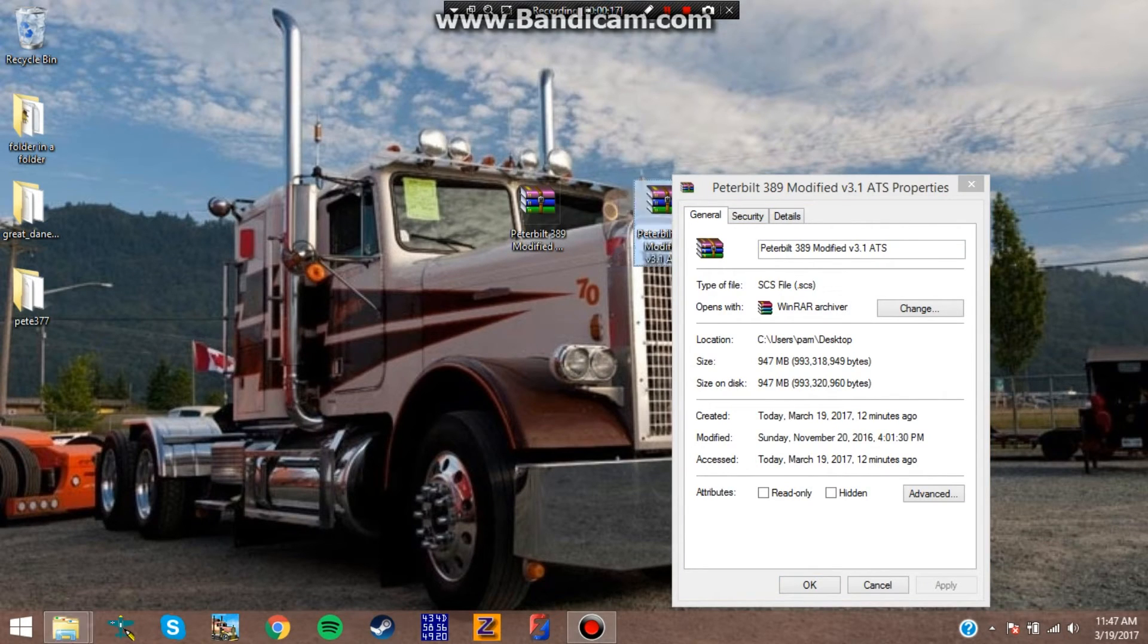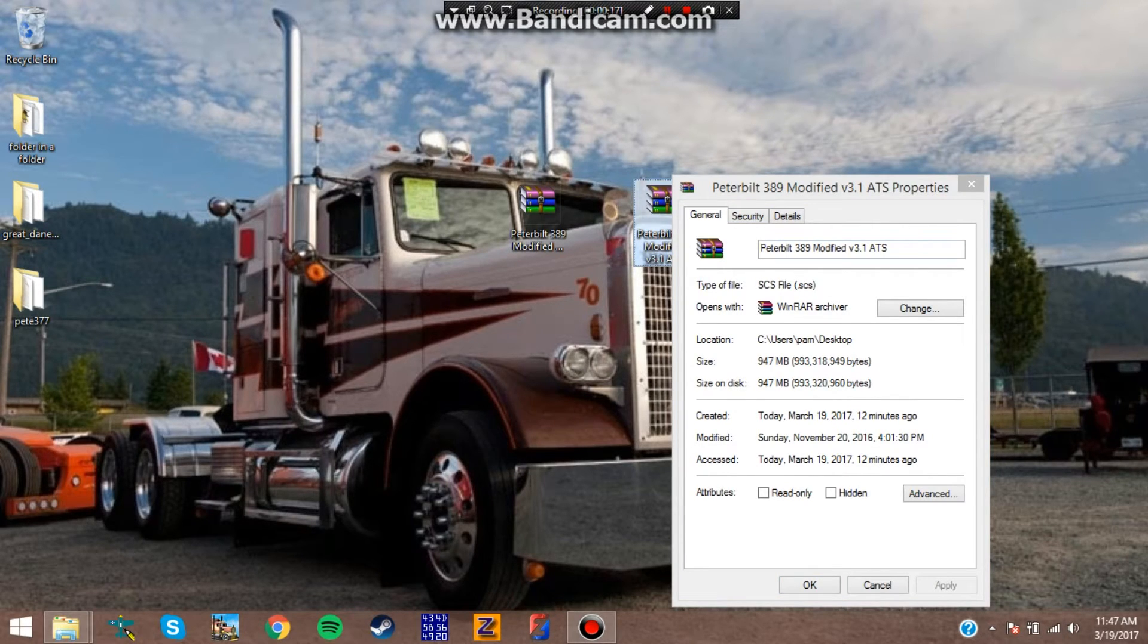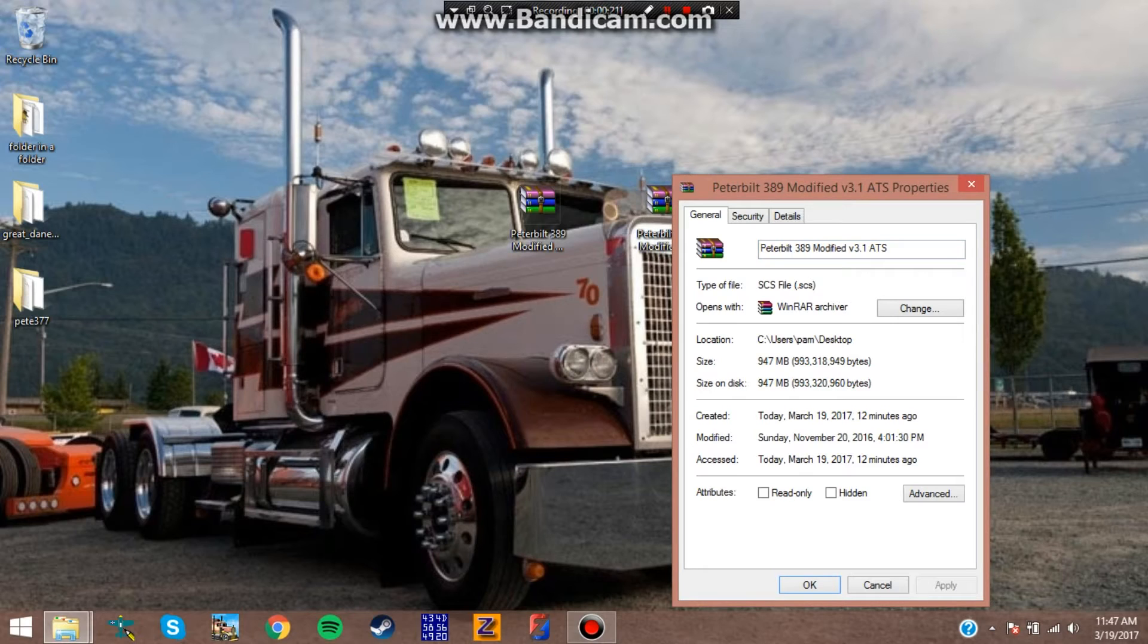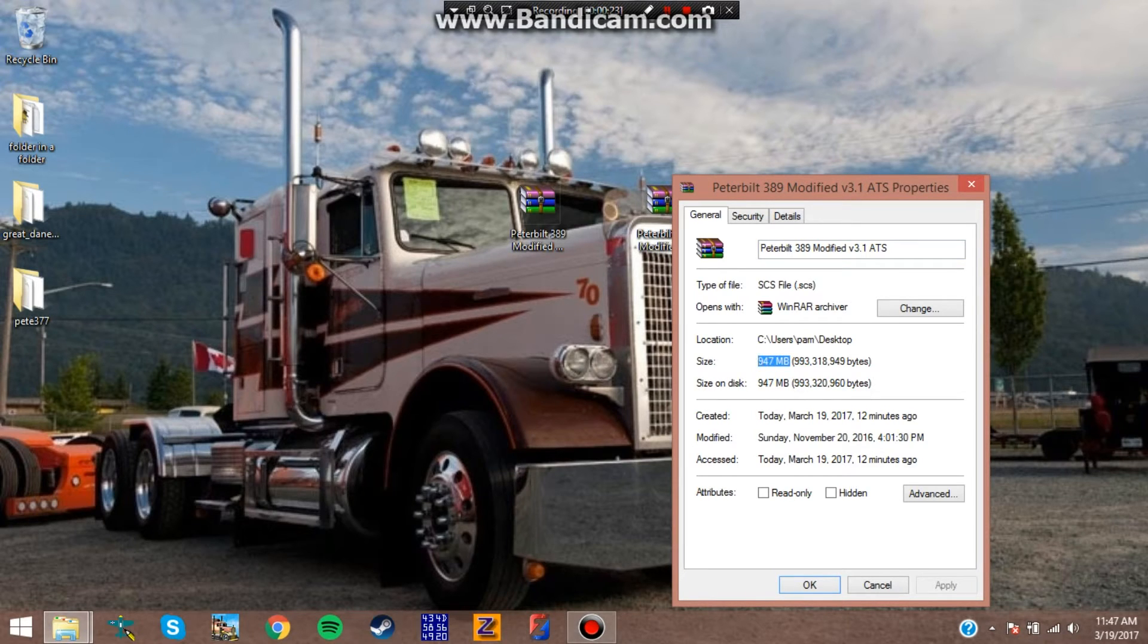I'll take this Peterbilt 389 modified, the TAM version. It's 947 megabytes. The SCS file is ridiculously huge.